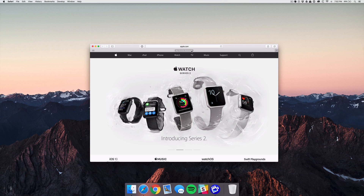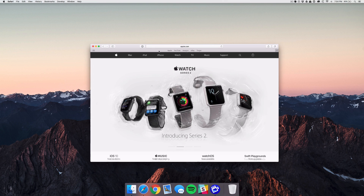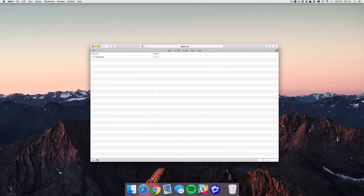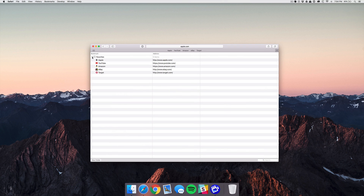If you want to delete a bookmark, right-click it and select Remove. Now if you want to delete a bunch of bookmarks at once, I recommend selecting the sidebar icon at the top, then selecting the Edit button, and then dropping down the Favorites section.